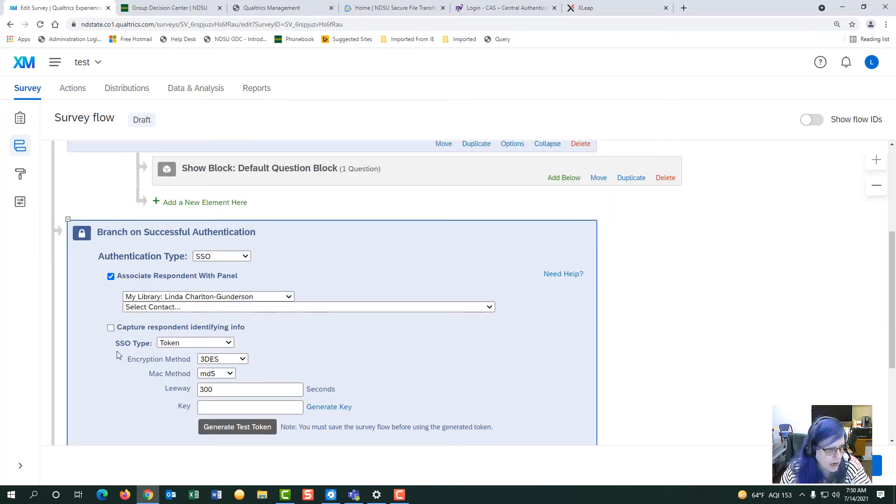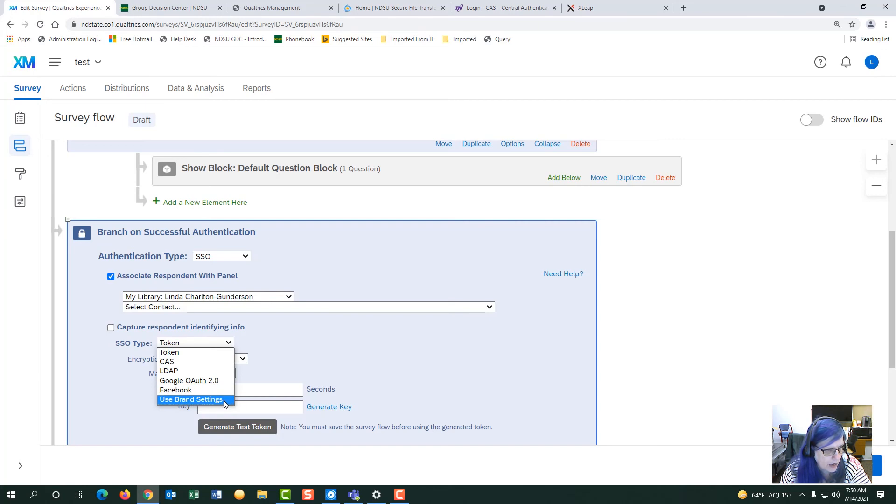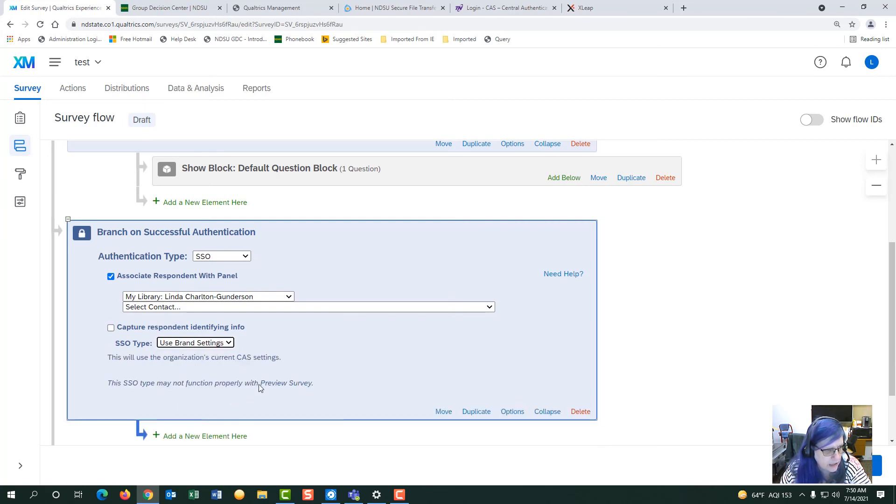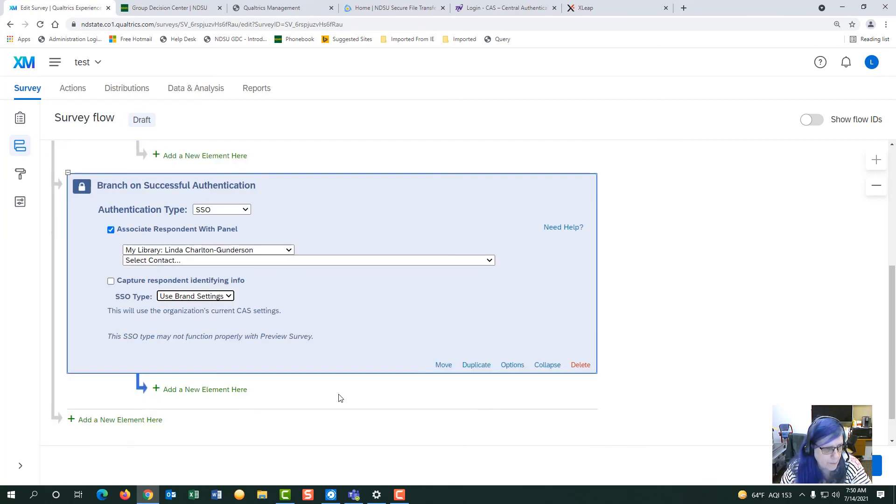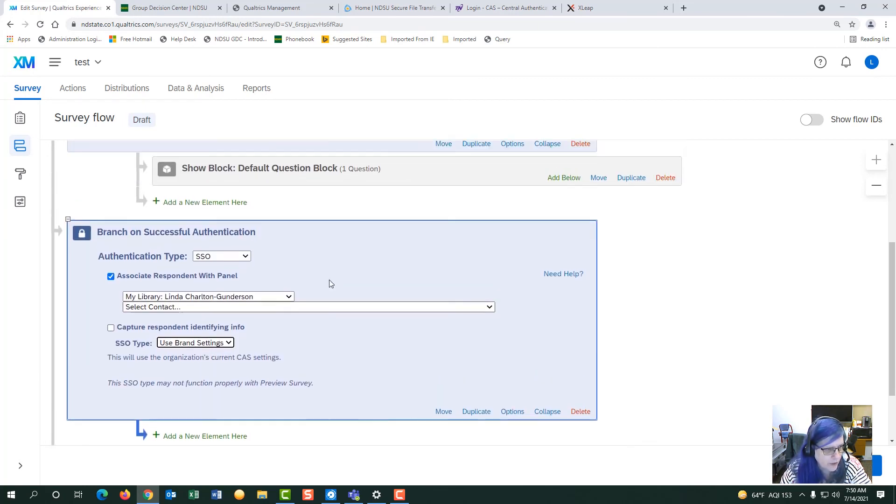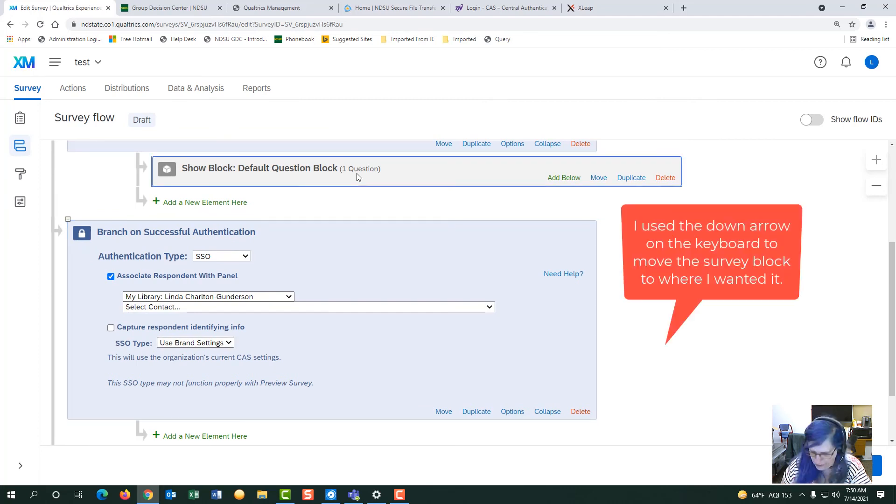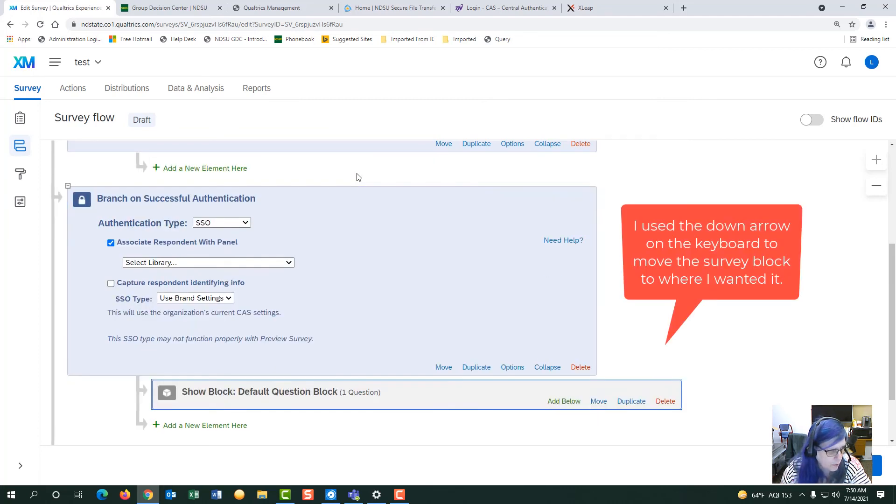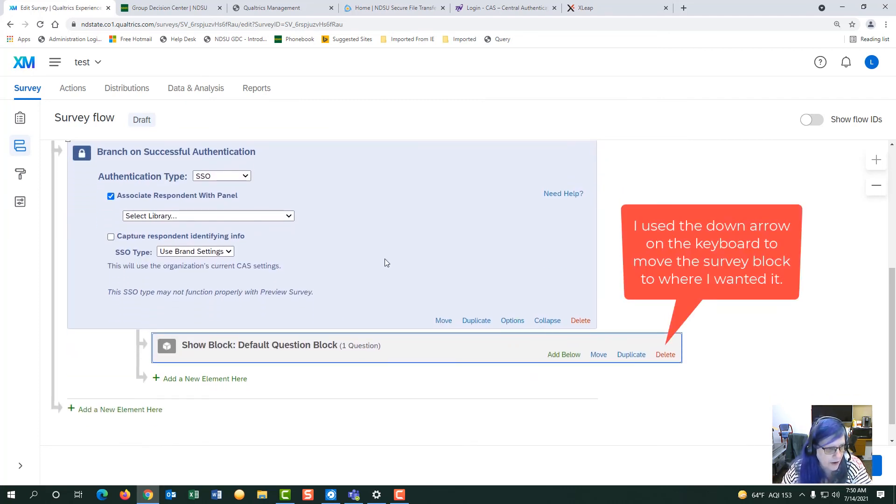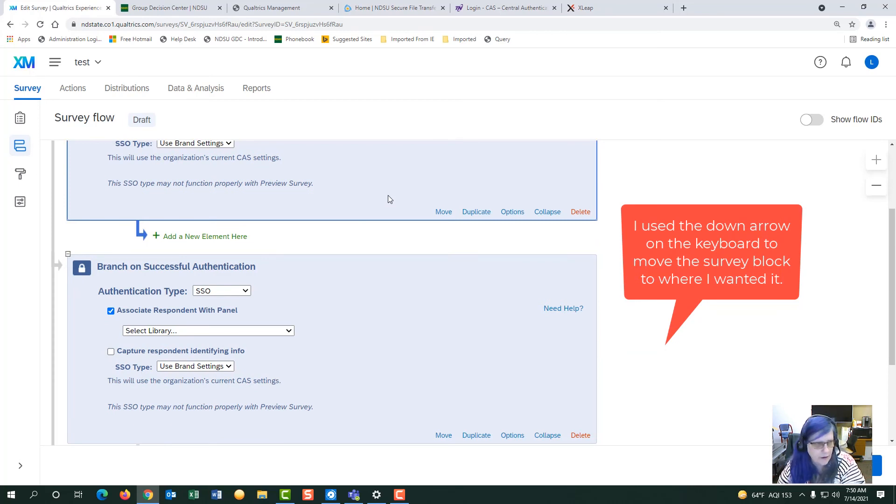For your SSO type, you would want to pick the use brand settings and then make sure that you move the survey questions under the authenticator. I'm going to get rid of the first.